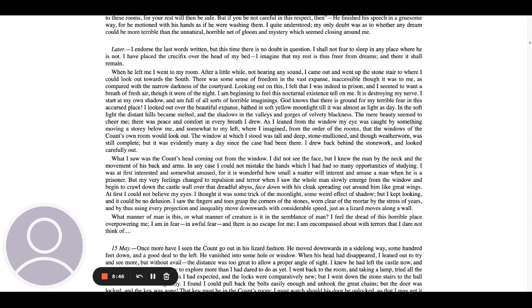God knows that there is ground for my terrible fear in this accursed place. I looked out over the beautiful expanse bathed in soft yellow moonlight till it was almost as light as day. In the soft light, the distant hills became melted, and the shadows in the valleys and gorges of velvety blackness. The mere beauty seemed to cheer me. There was a place and comfort in every breath I drew. As I leaned from the window, my eye was caught by something moving a story below me, and somewhat to my left where I imagined, from the order of the rooms, that the windows of the count's own room would look out. The window at which I stood was tall and deep, stone woolioned, and though weather-worn, was still complete. But it was evidently many a day since the case had been there.